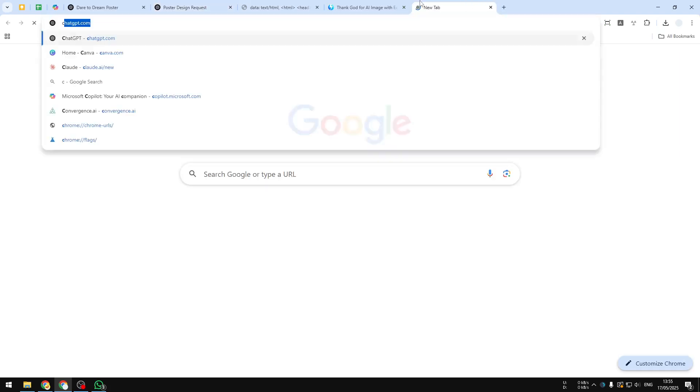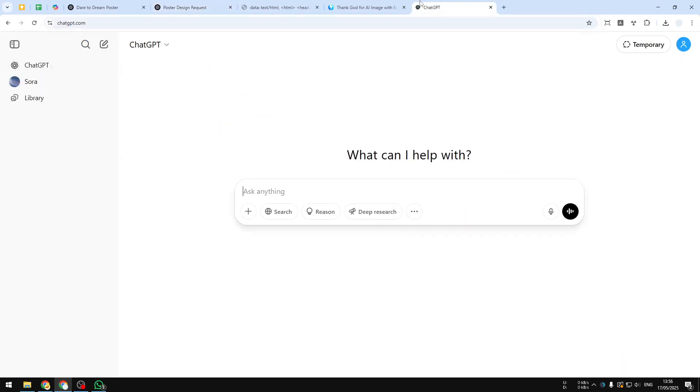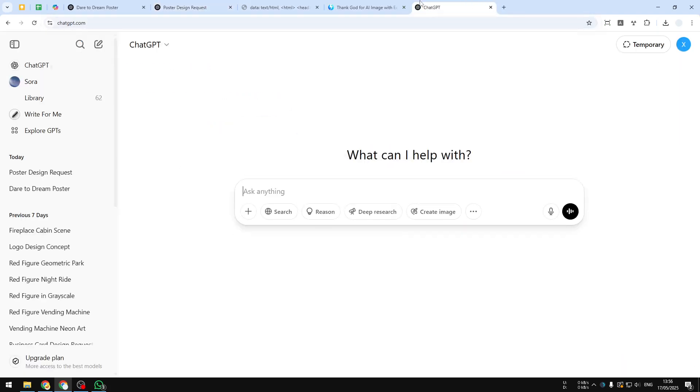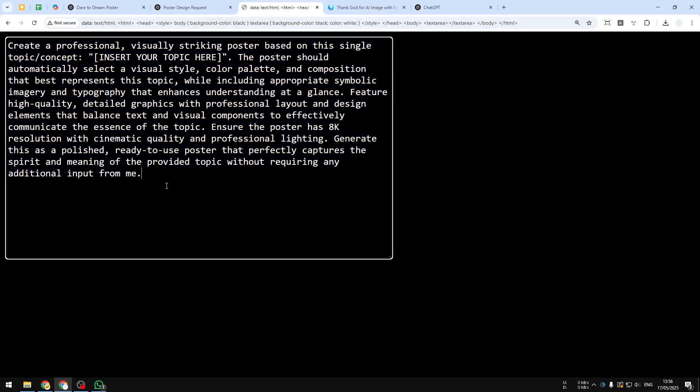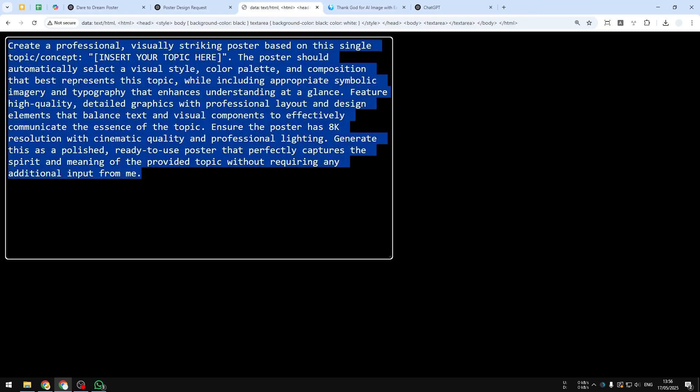First, let's go to ChatGPT.com and then you can log in to your account. Now for the prompt, you can use this AI prompt that I prepared for this video. You can pause this video and manually type this, or you can check the full prompt in the video description. Then you can select the text, right-click copy, and paste that into ChatGPT.